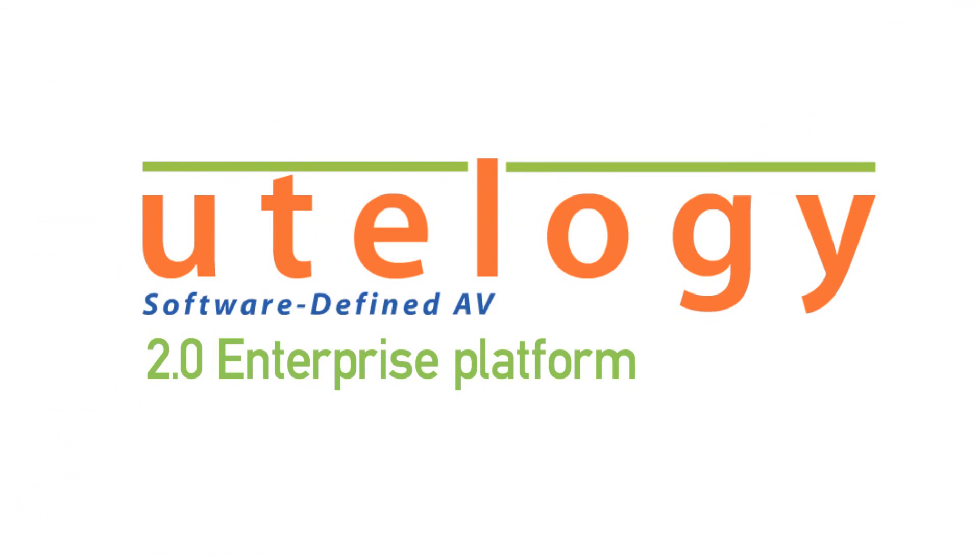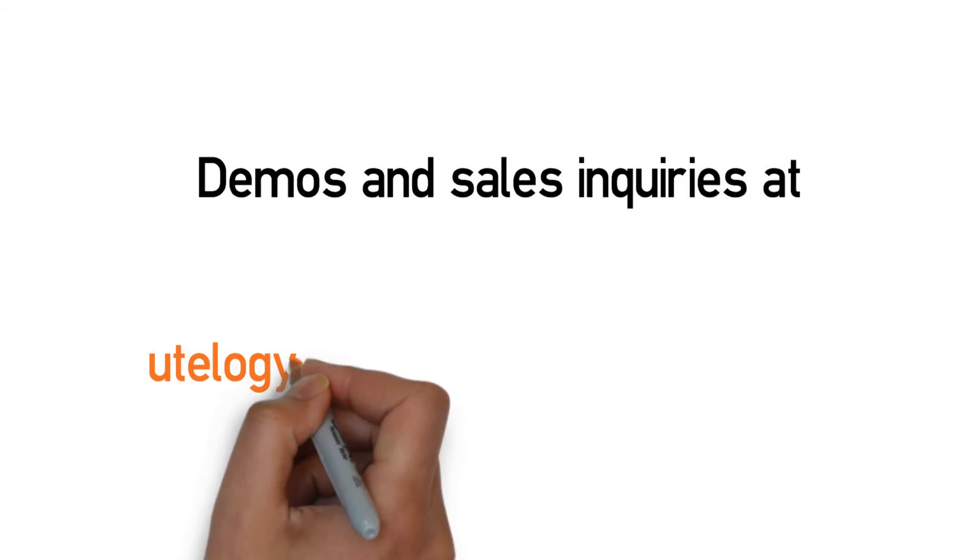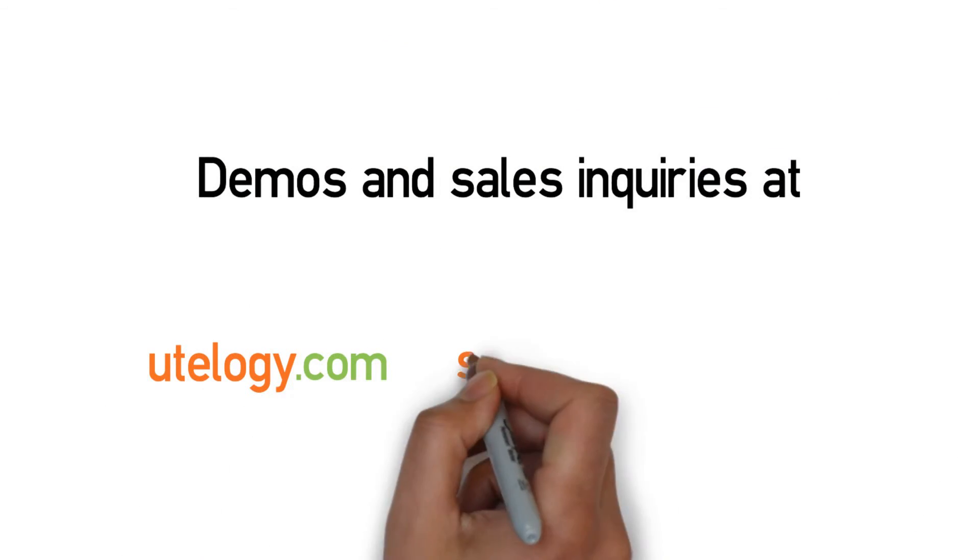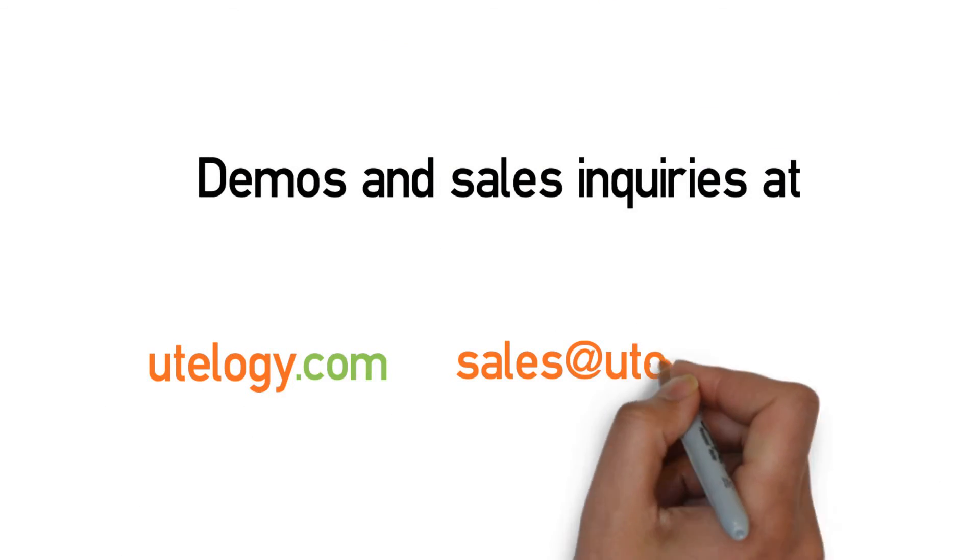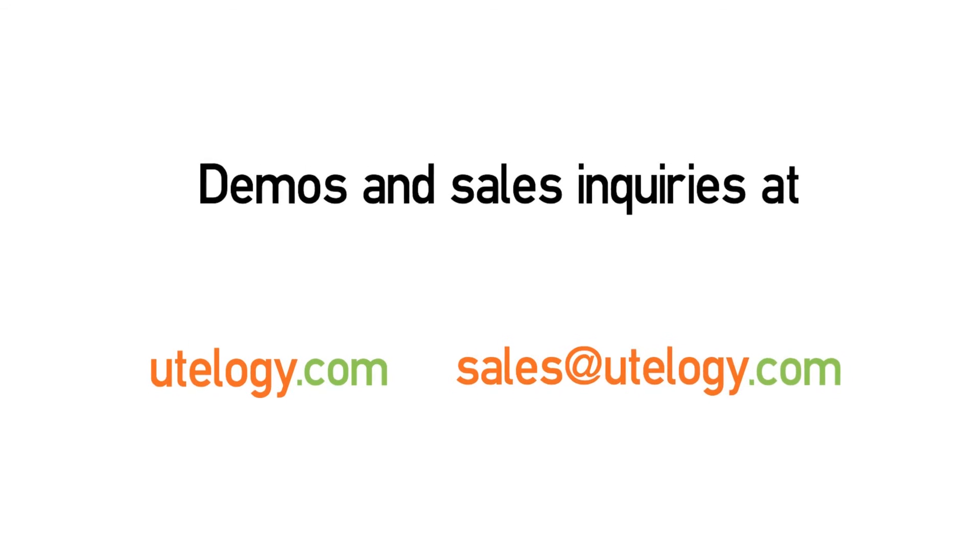Thank you for watching the Utelogy 2.0 Enterprise Platform Overview. For demos and sales inquiries, go to Utelogy.com or email sales at Utelogy.com.